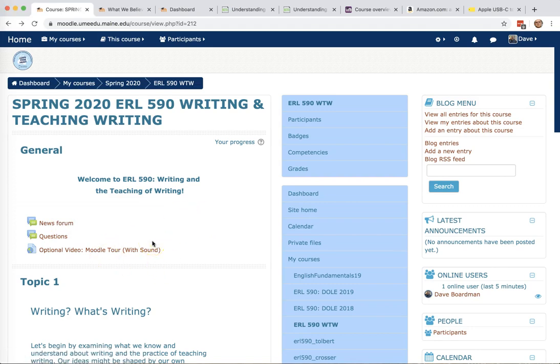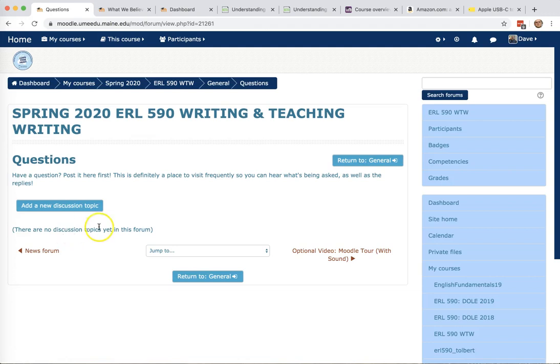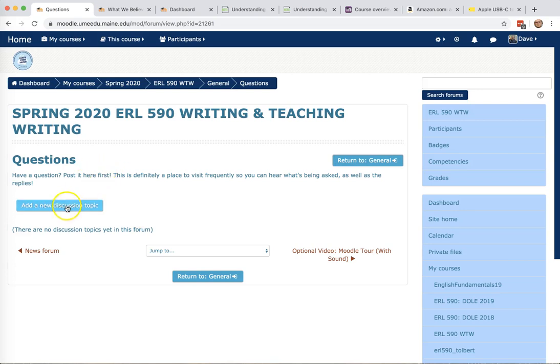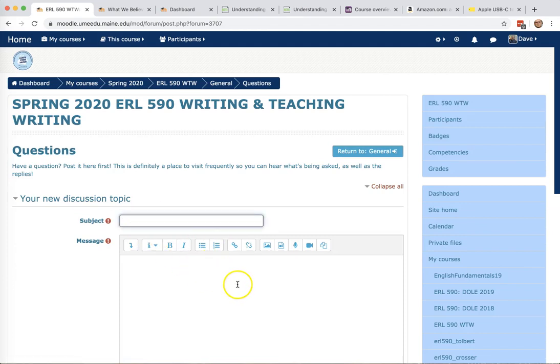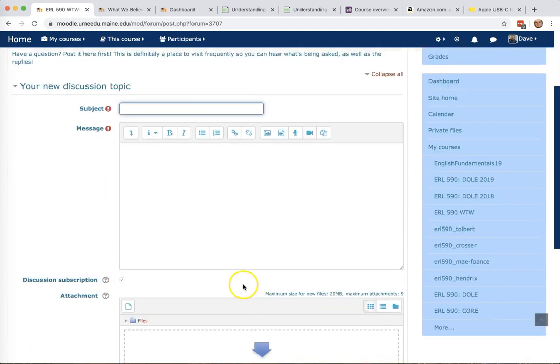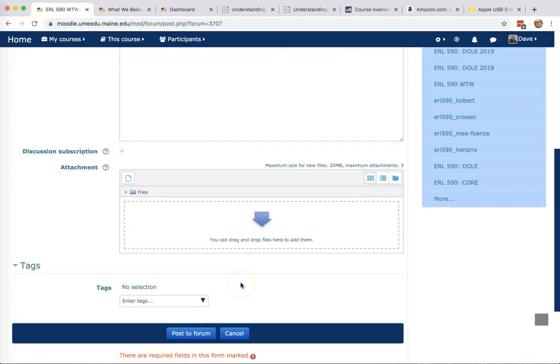So, if you're not, let me know and we'll try to fix that. But the questions forum is for your use. If you have a question about anything from the syllabus or an assignment or something like that, just go ahead and click questions. Click add a new discussion topic. Add in your title. It could be as simple as my question. Write your question. And then post to forum.